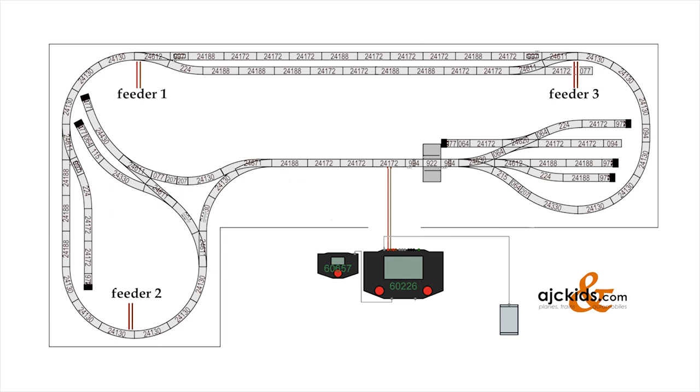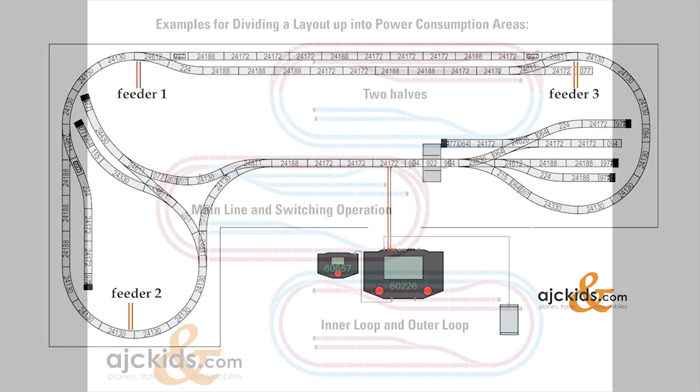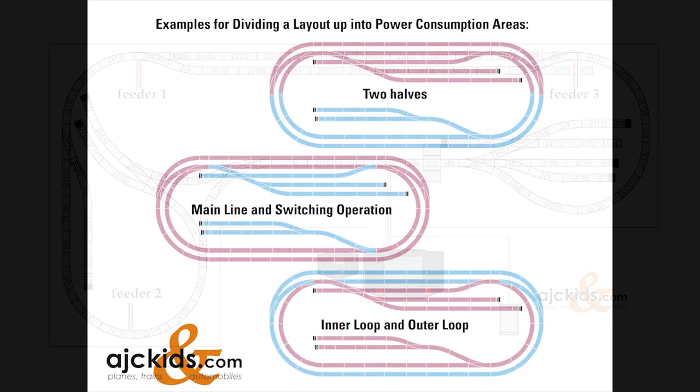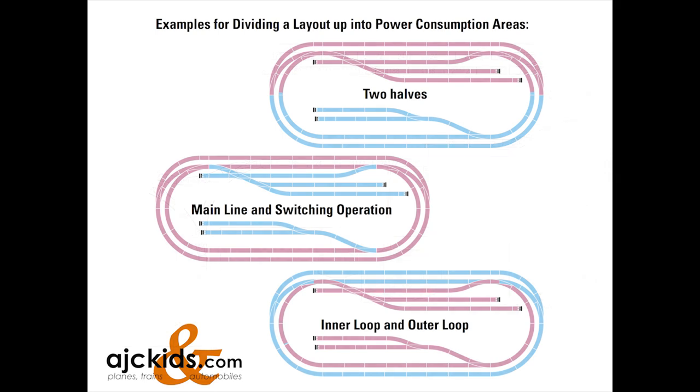If your collection continues to grow, and the amount of locomotives that you want to run simultaneously continues to grow, it is time to start thinking about a booster. And for a booster, you will have to divide your layout in power consumption areas. This image taken out of the Märklin instruction manual for the booster shows you how you could divide your layout in different power consumption areas.